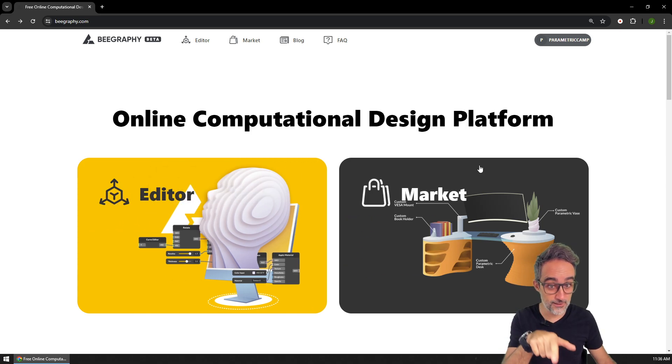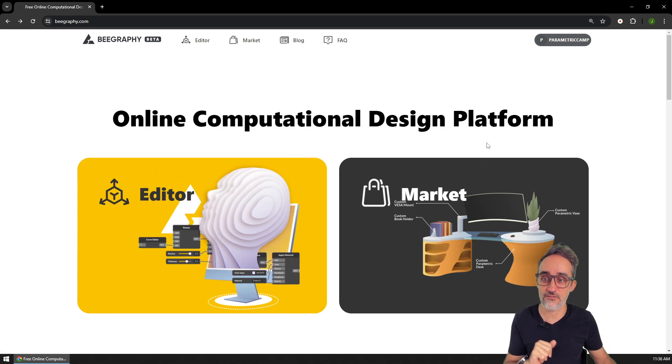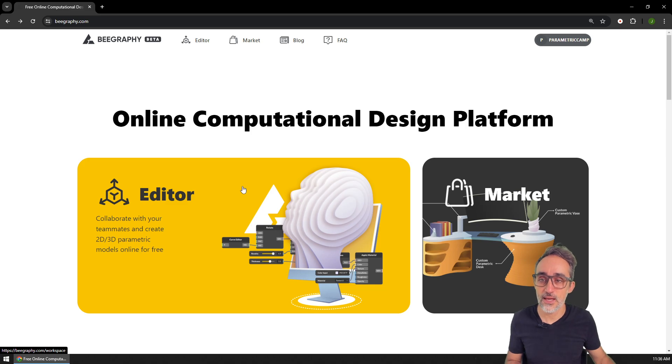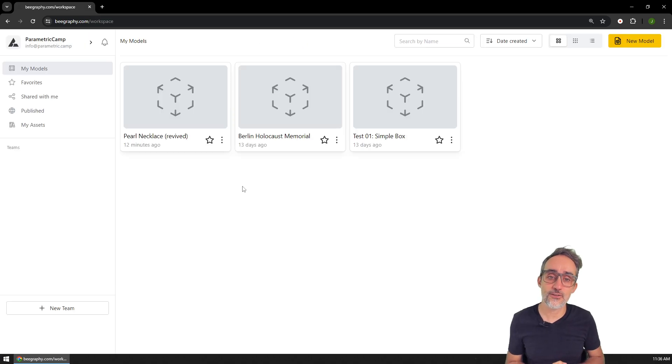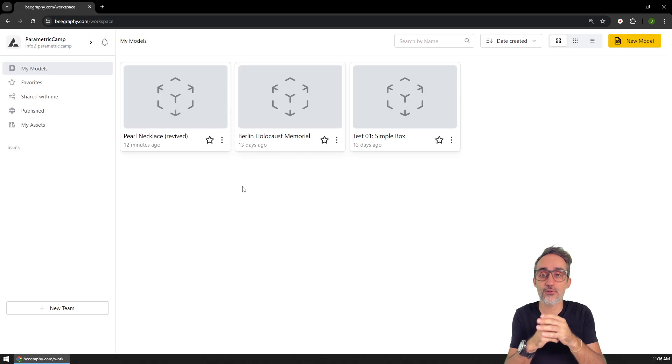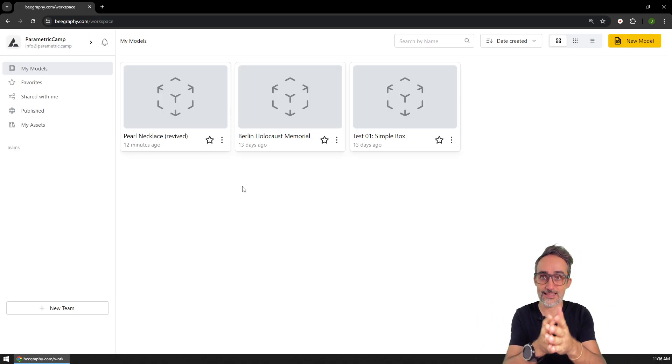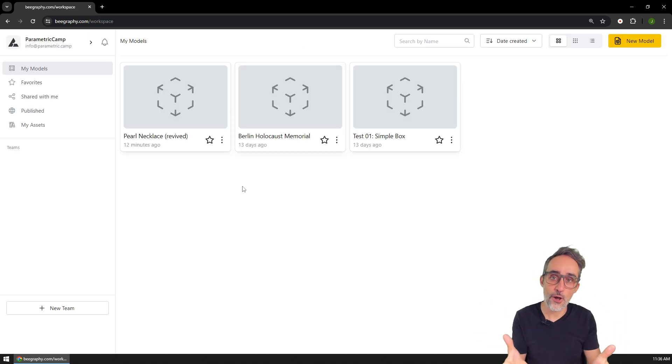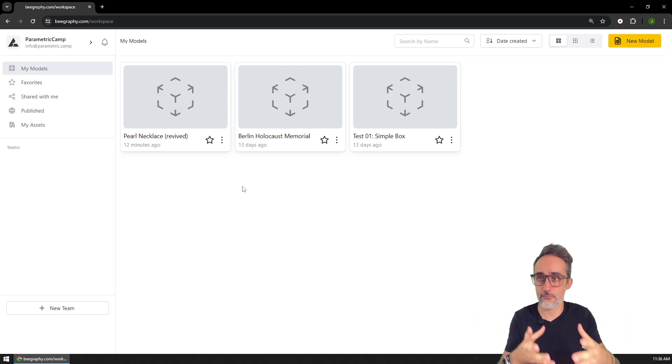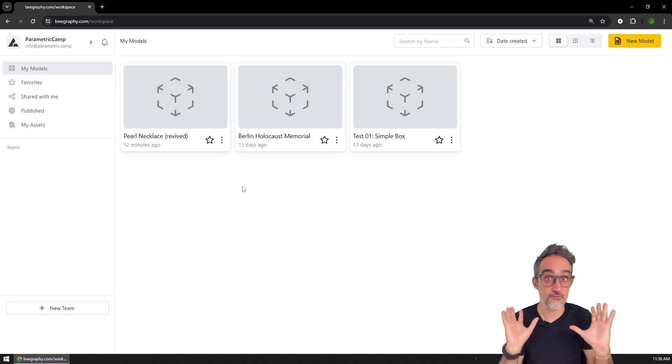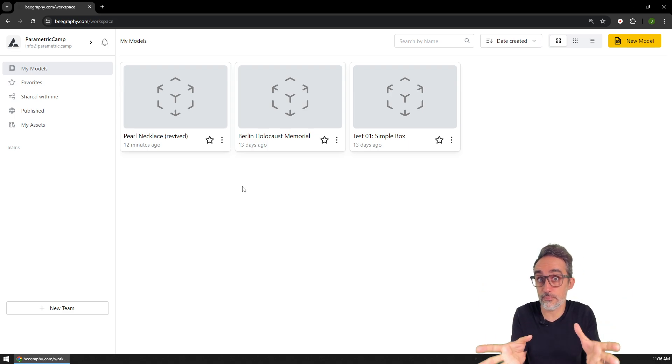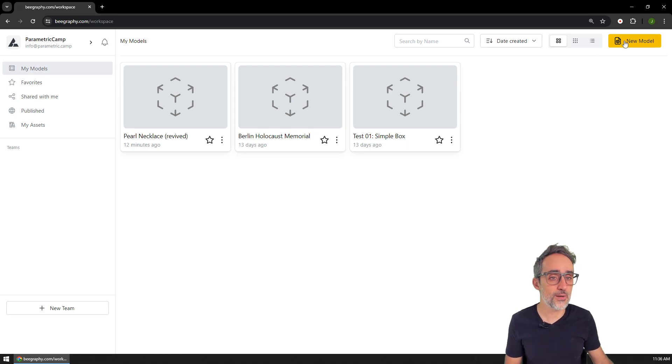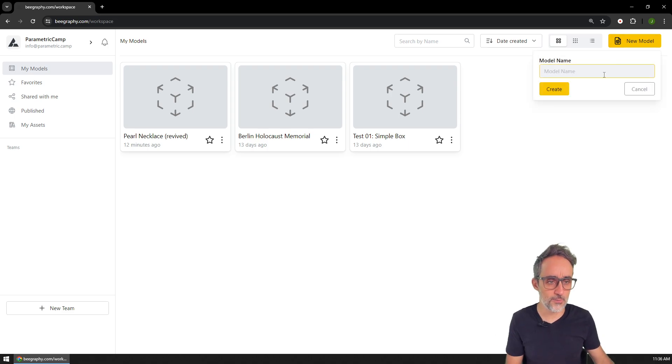I'm definitely going to take a look at the market later because I really like the feature. But we're going to start by the beginning, which is the editor. If you click on the editor, then you're basically going to land into this dashboard of whatever models you have made previously. If you're new to the platform, you have no models whatsoever.